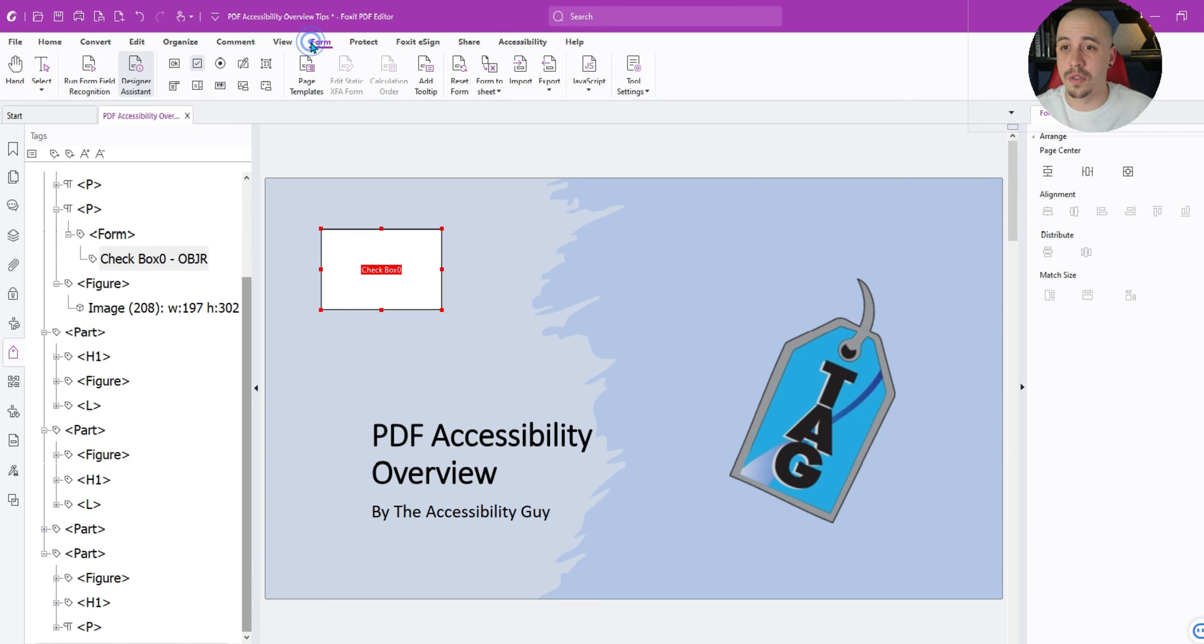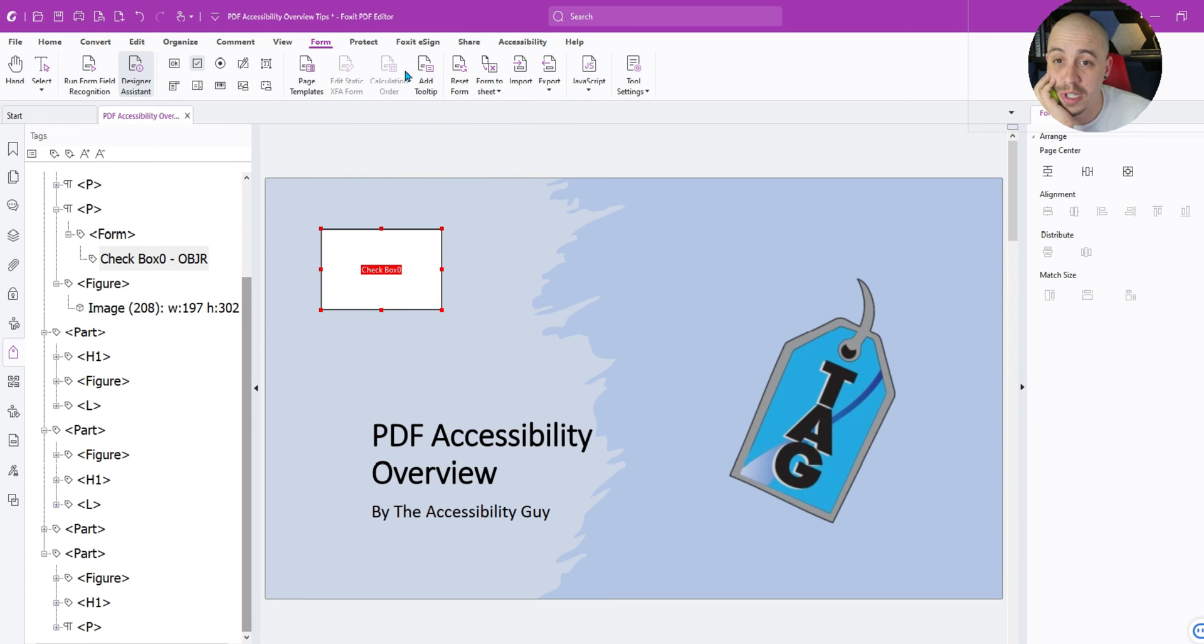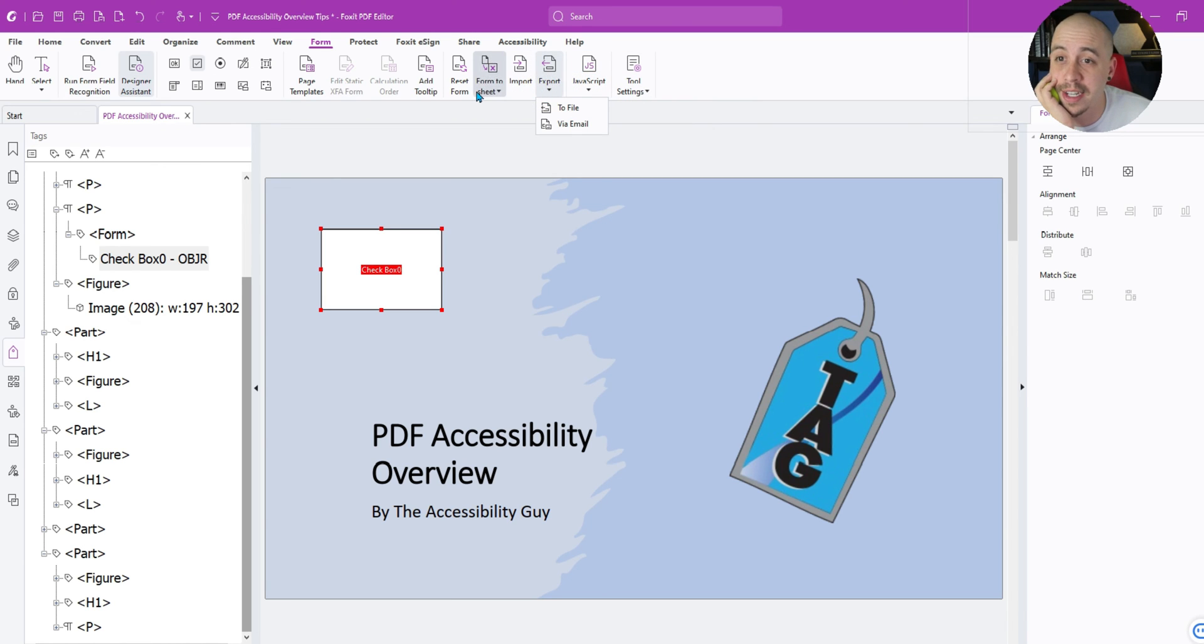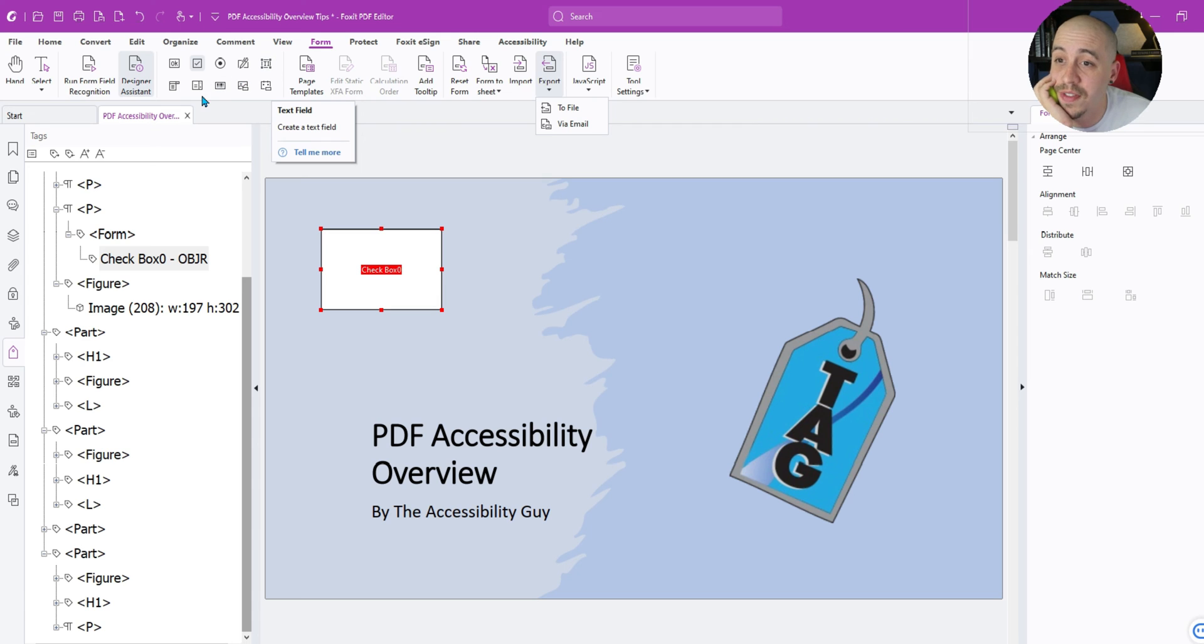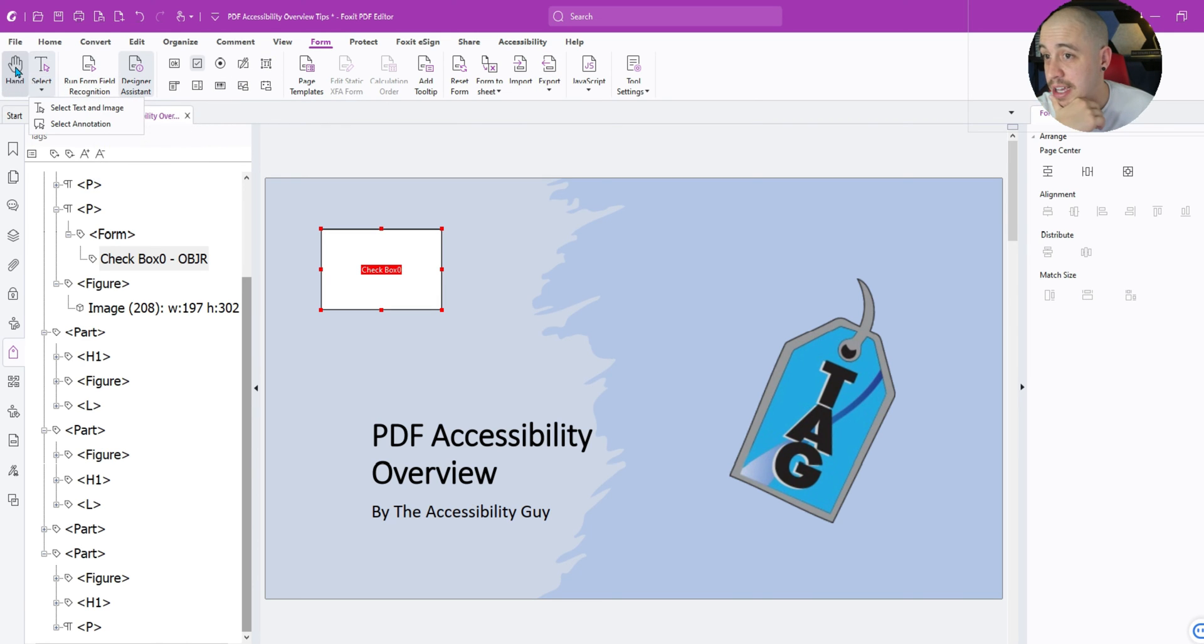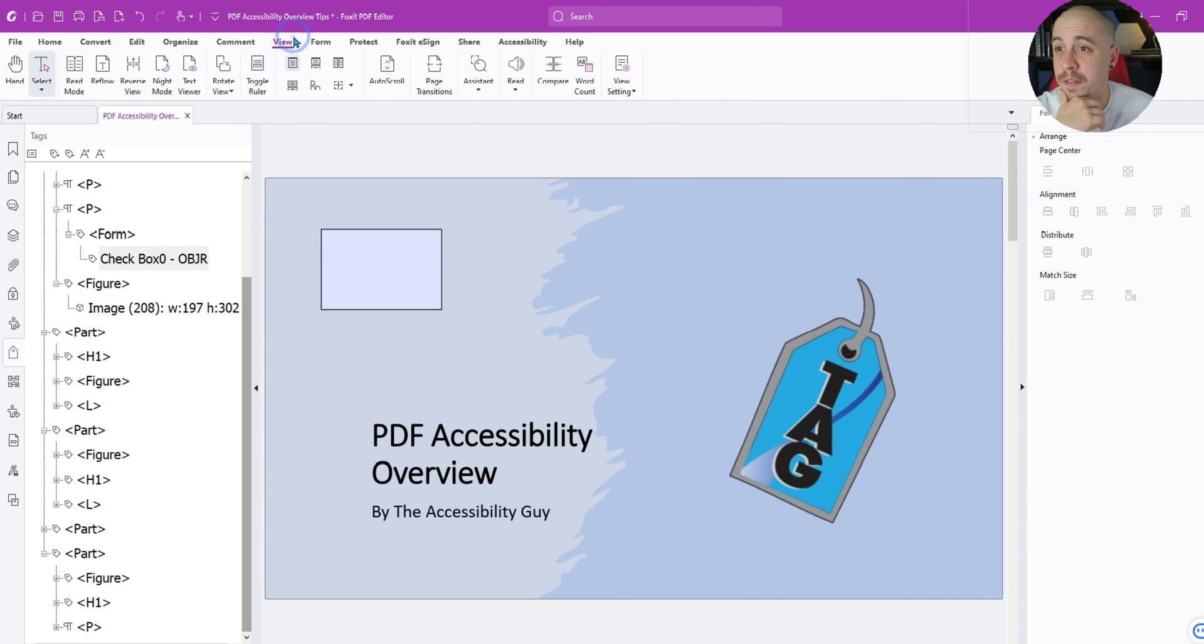What else do we got? So it looks like we can make forms in there. Page templates. That's cool. Edit tooltips or add tooltips. Interesting. This is pretty cool. You have JavaScript options, exporting and importing. We have the ability to do a button, a checkbox, radio button, signature fields, text fields. They also have the ability to run form field recognition. And we've got a hand and select tool.